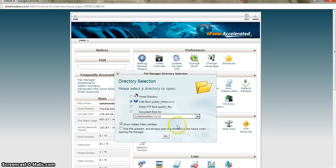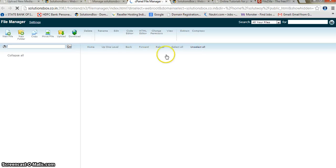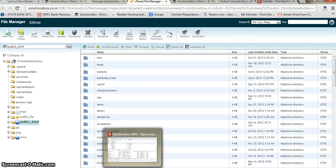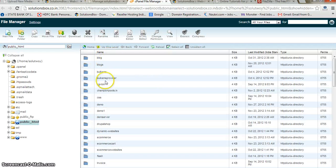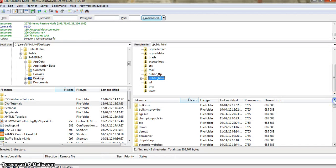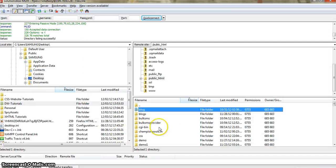Inside the hosting panel, if I go to File Manager, you will see the same public_html folder we already saw in FileZilla. All the details inside the public_html folder are there. You can see the blog folder and other subfolders like balkmap and all the subfolders inside the public_html folder.